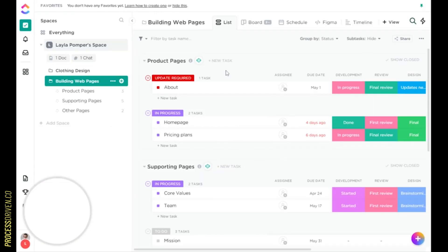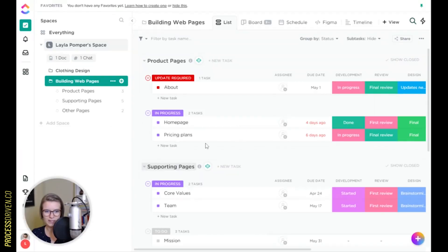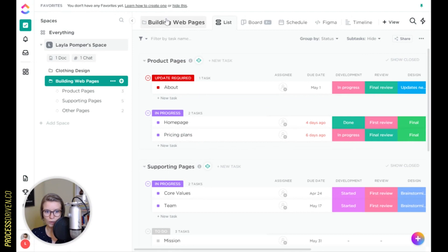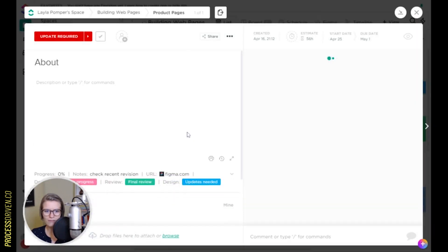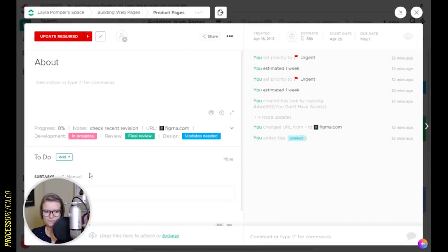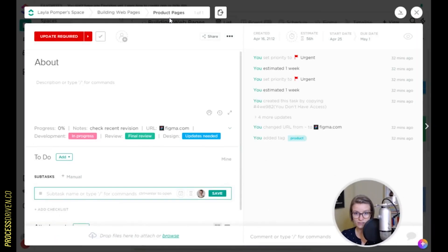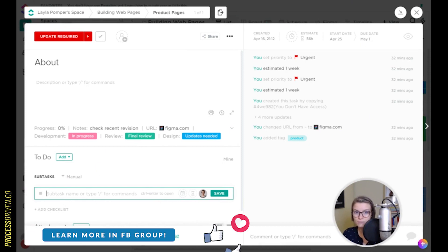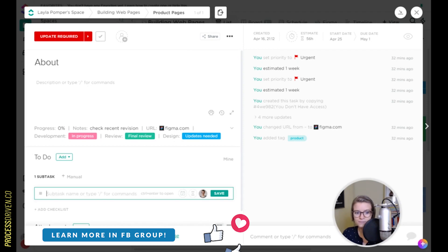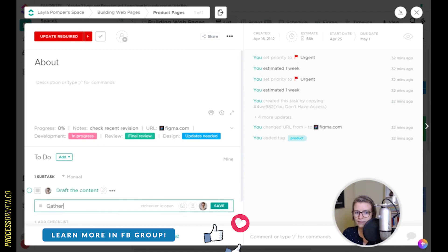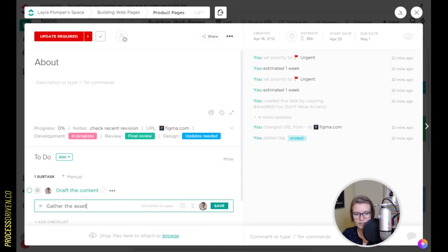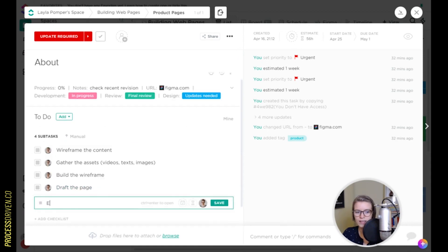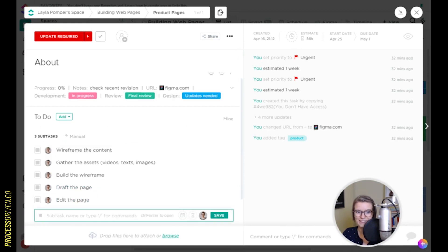I'm in a template space right here, just a test space of a web designer who's building web pages. And say we have the about page. We're building lots of pages, if you haven't seen by the other tasks on here. And we probably have a pretty set process as how we do that. Maybe we draft the content, gather the assets. Maybe there's images or things that we need to go edit the page. I'm not a web designer, publish to the page. Let's just say that's the process.